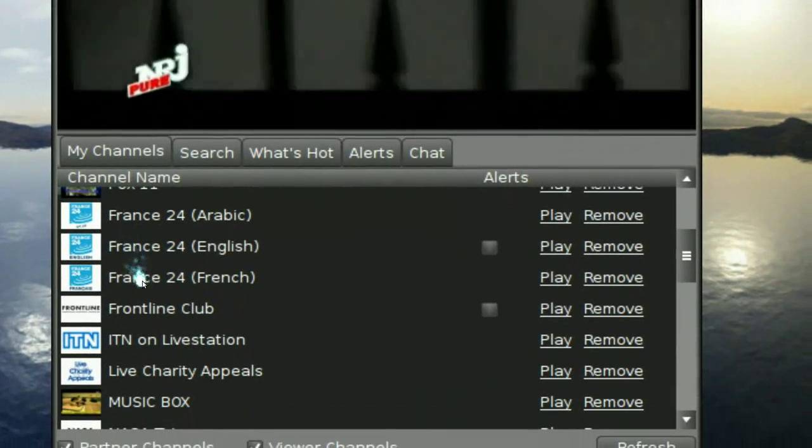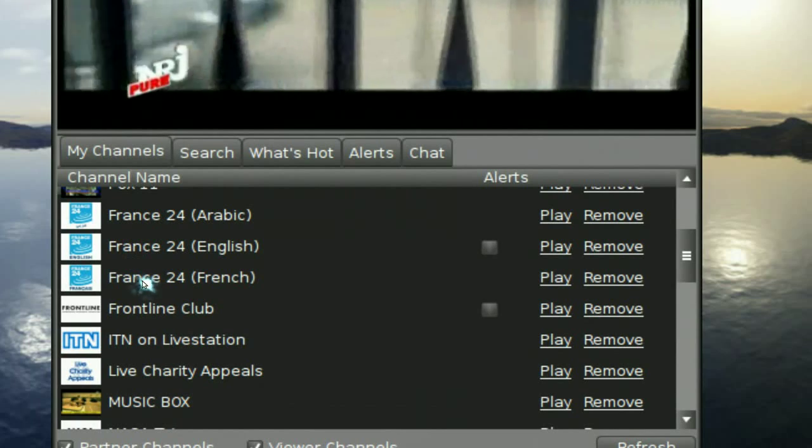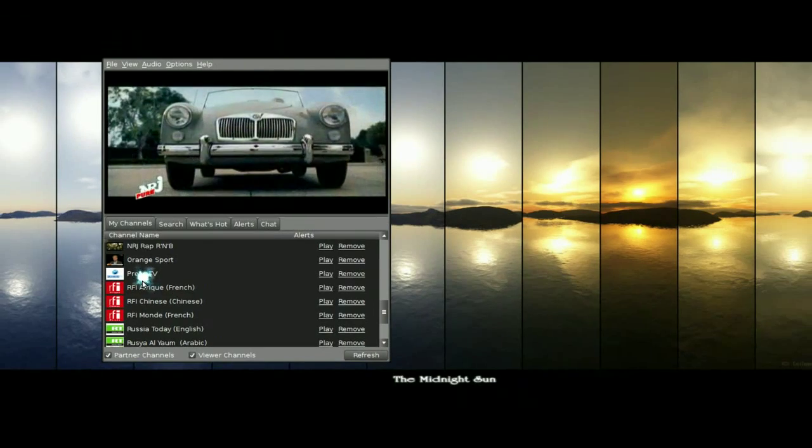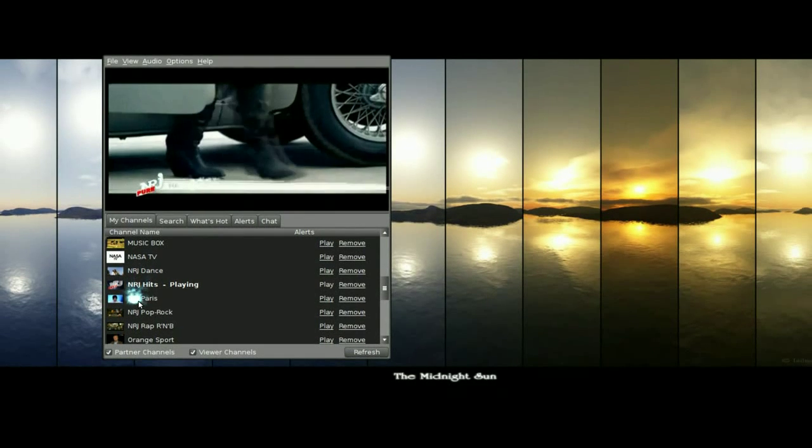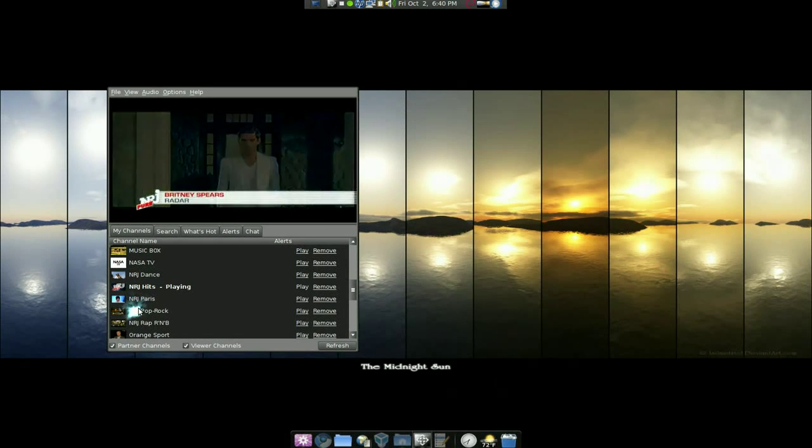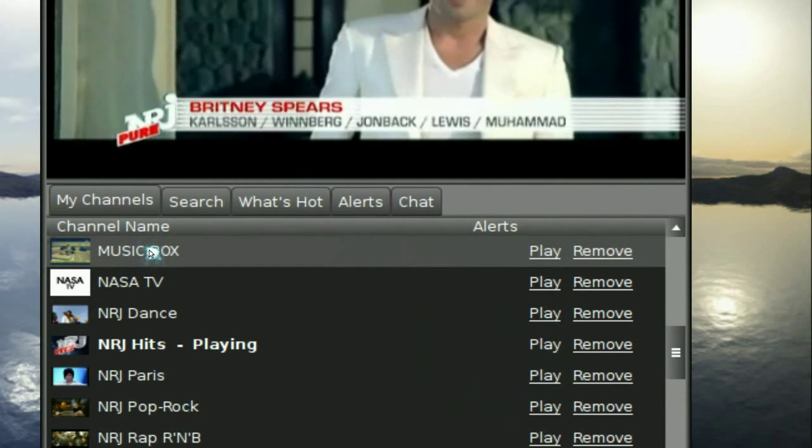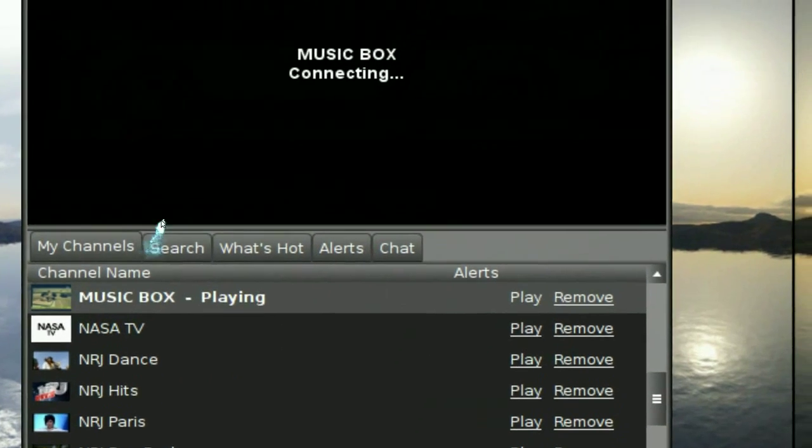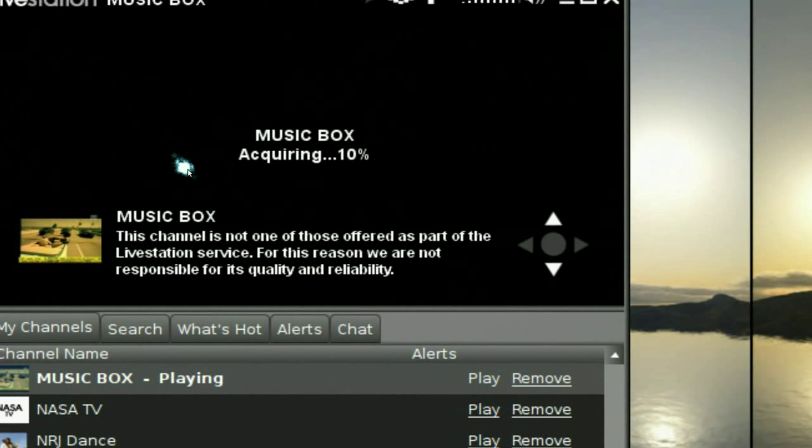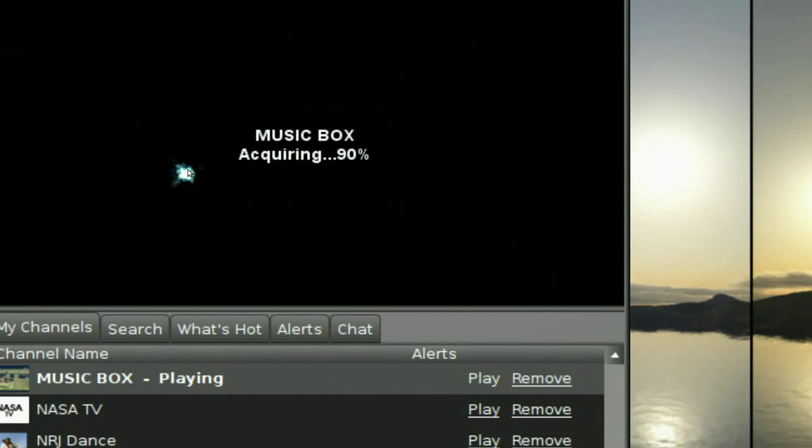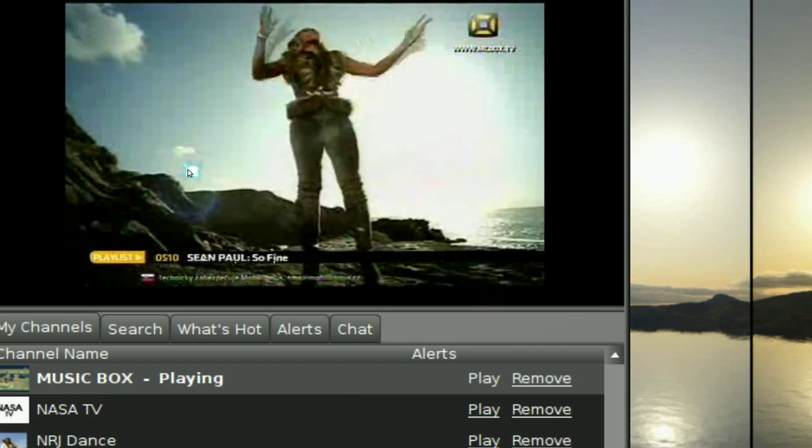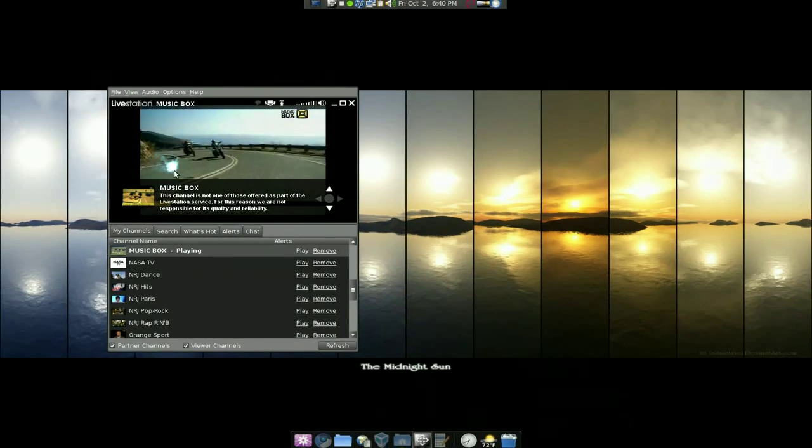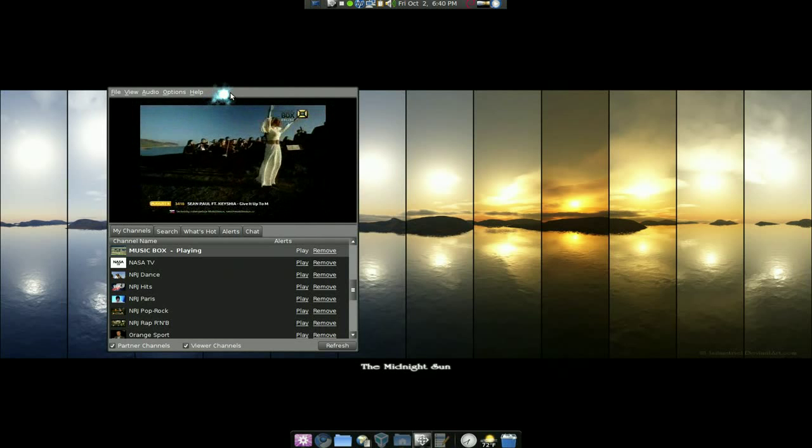So after you add it, all your channels will be listed here. And to switch channels is pretty much easy. You click on a different channel and you'll be connected to it. So if I click on this, you'll see it'll say connecting and it's going to load in a new stream and there you go, you have a new channel to watch.